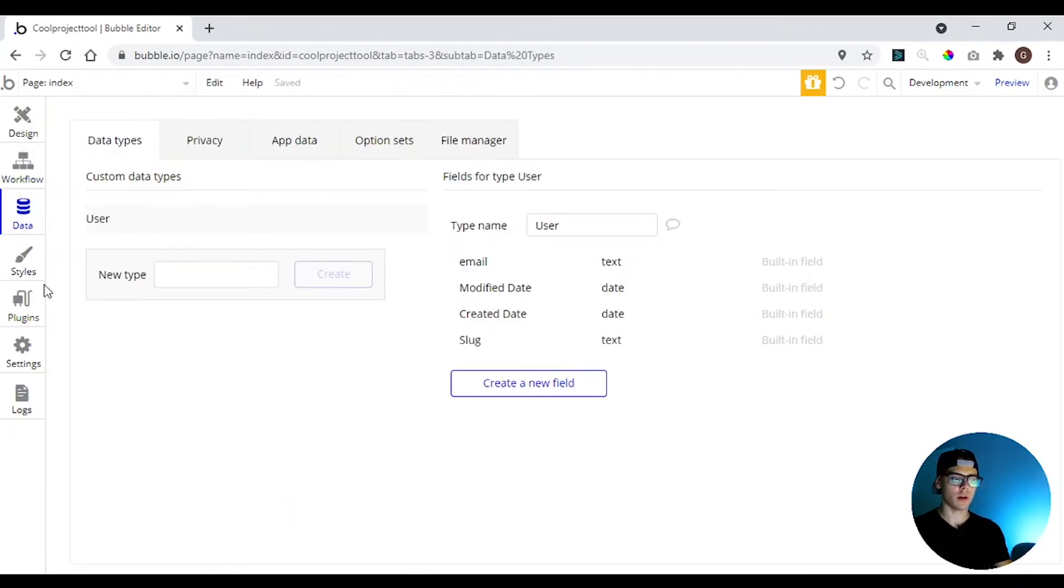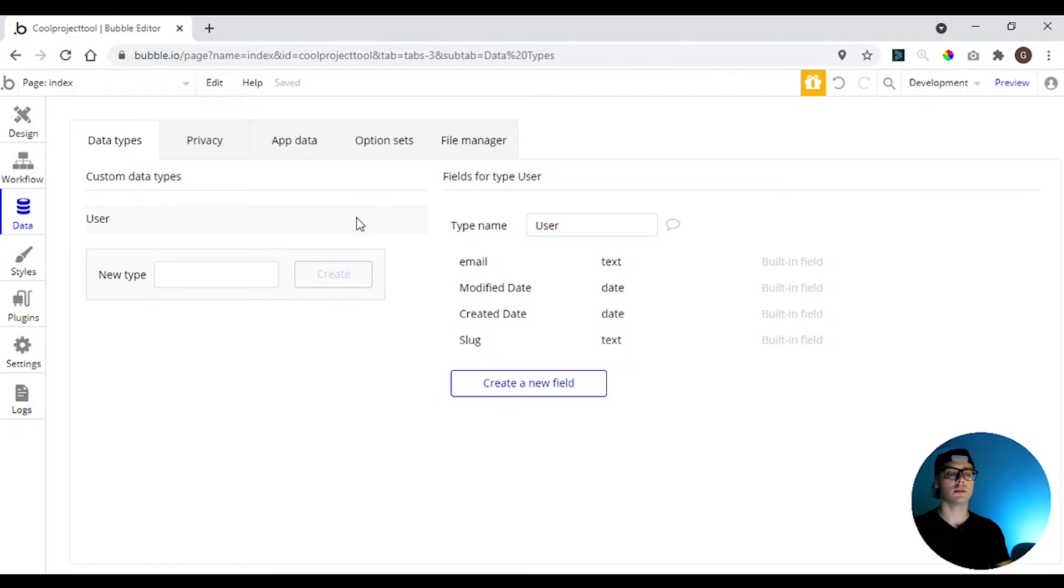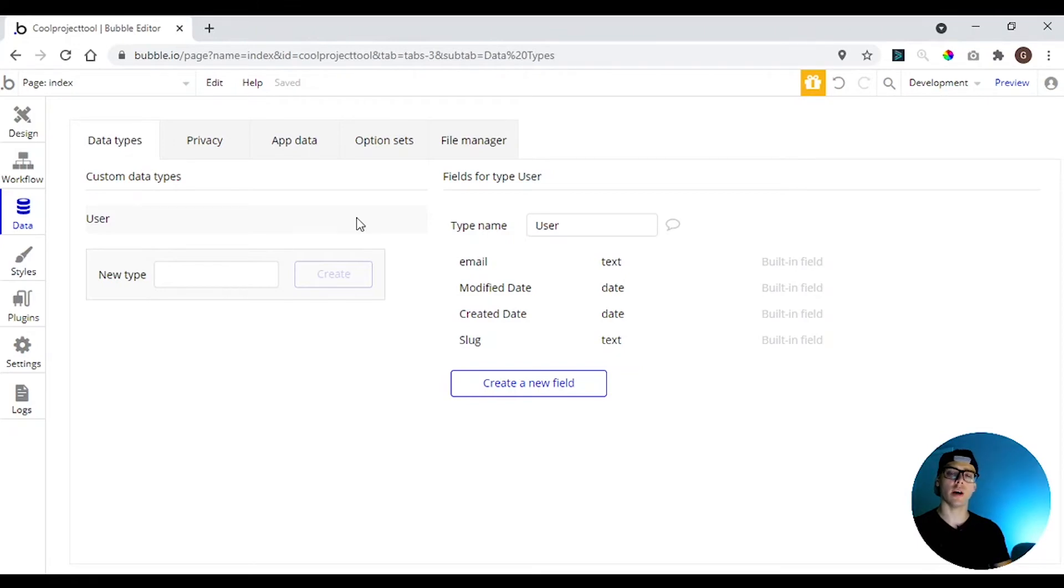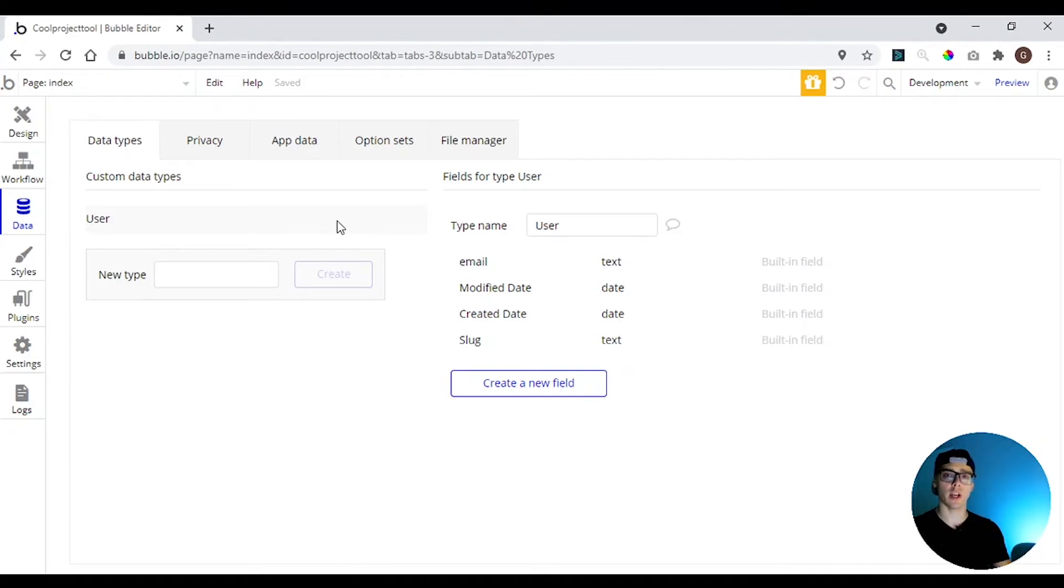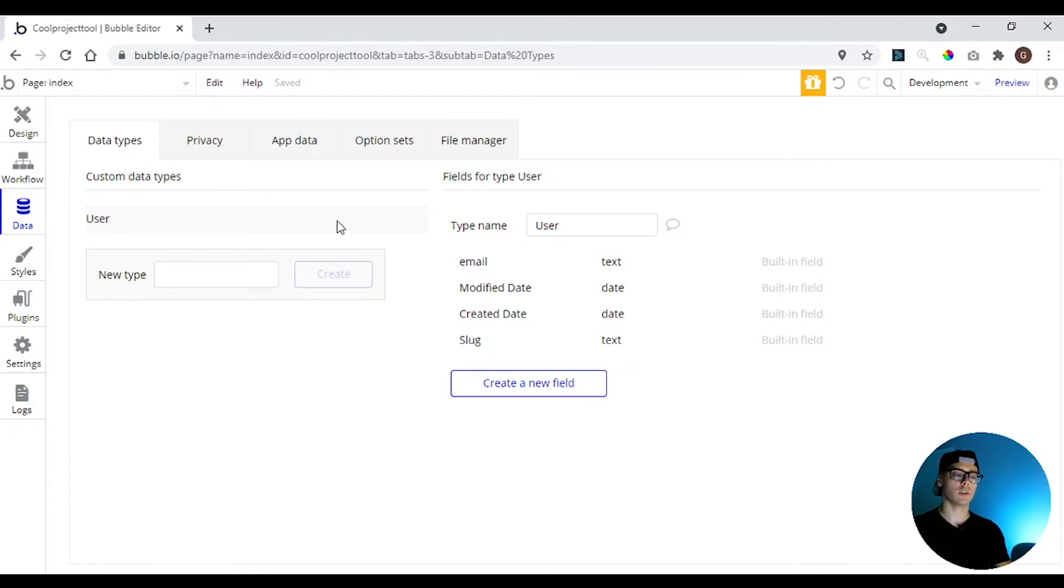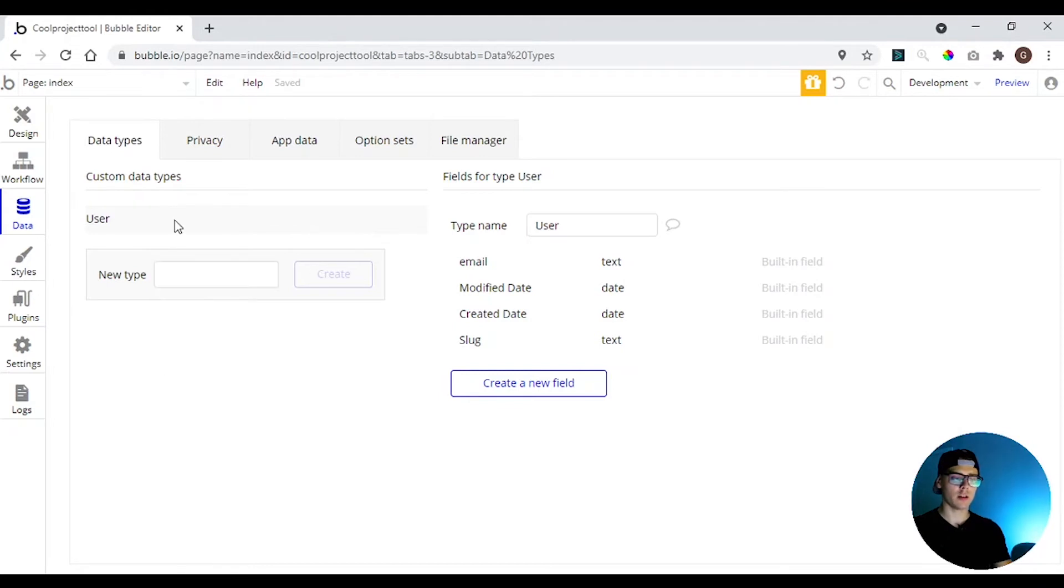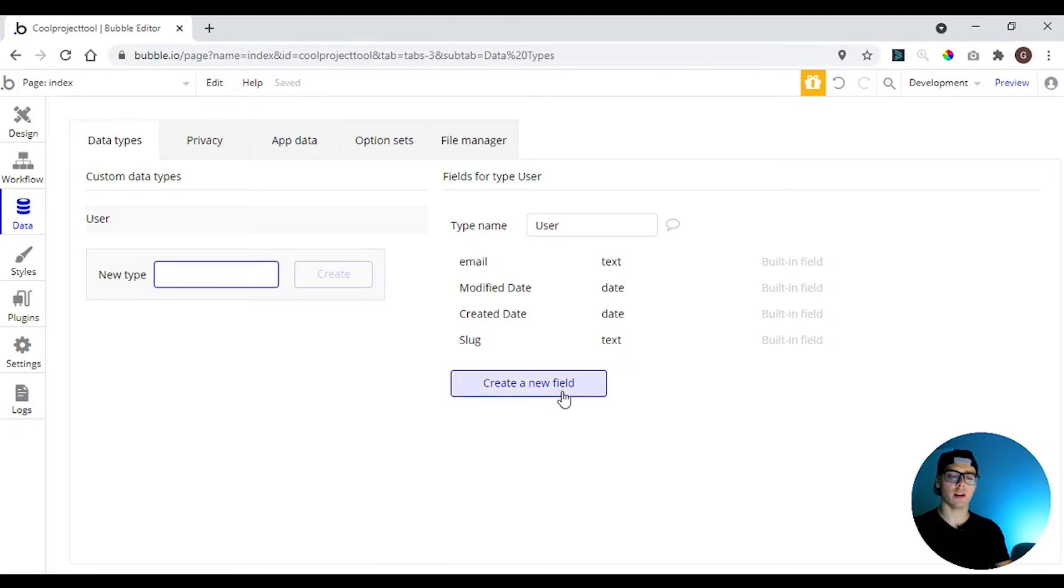So here the data tab is where you're going to create your database. So any information that you need to have on your app, about the users or the project that you want to create, we're going to create here first. So here you can create a type and here you can add a new field to the type that you create.